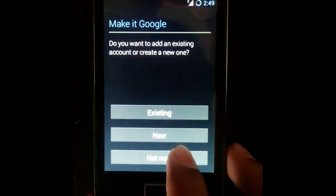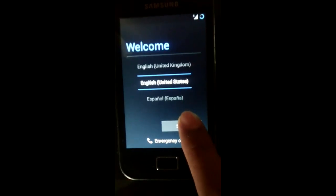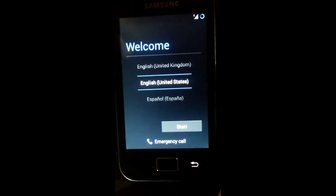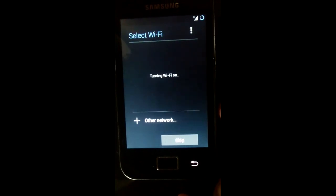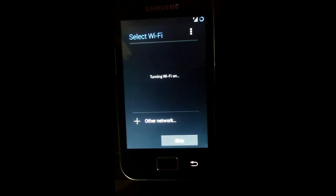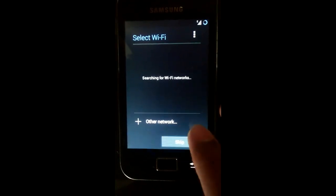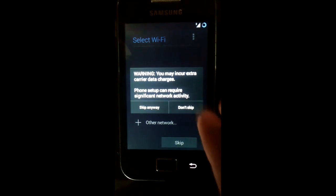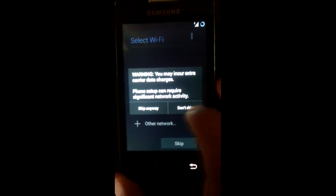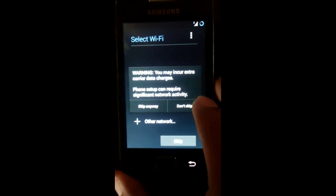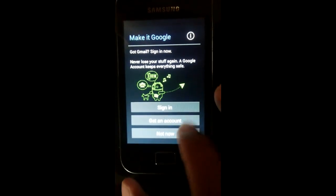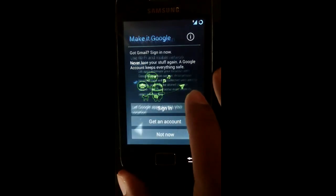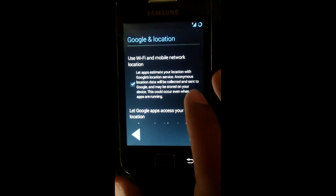As you can see, the CyanogenMod is now installed. You have been greeted by the Jelly Bean interface. Just skip the initial steps. You can make a Google account later on.